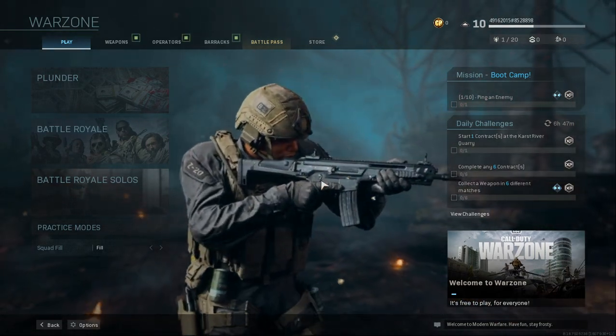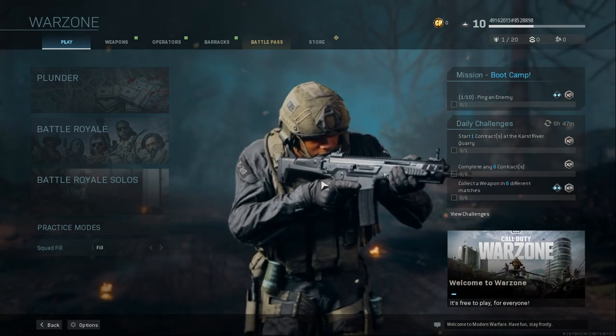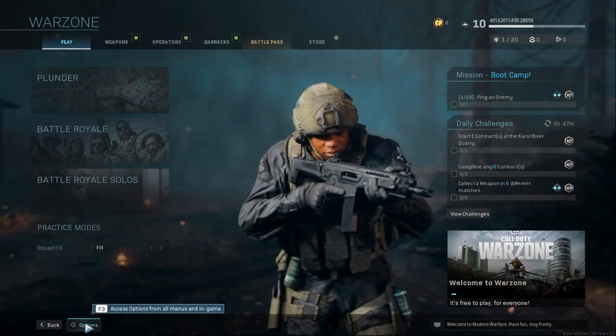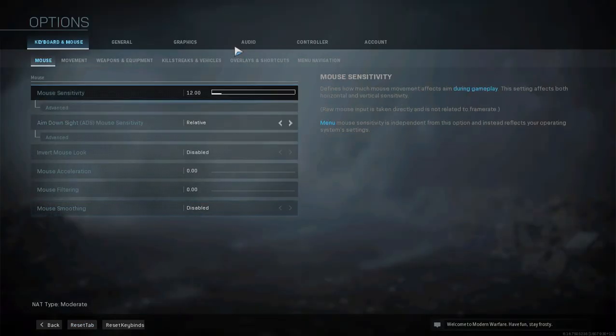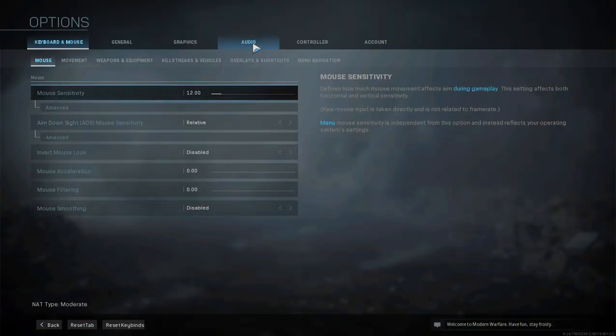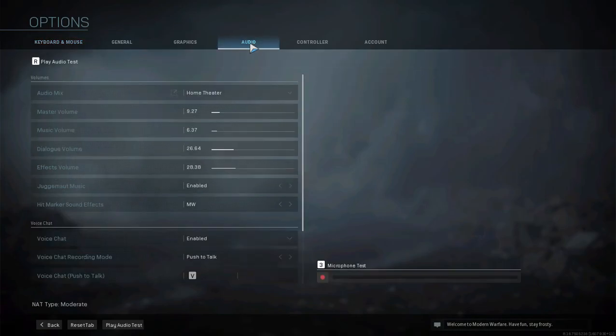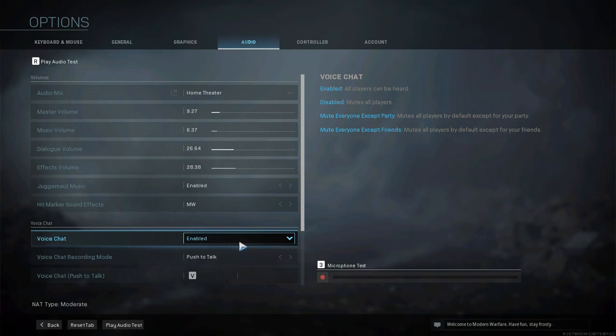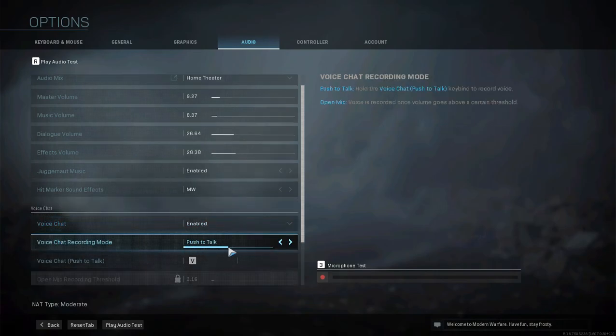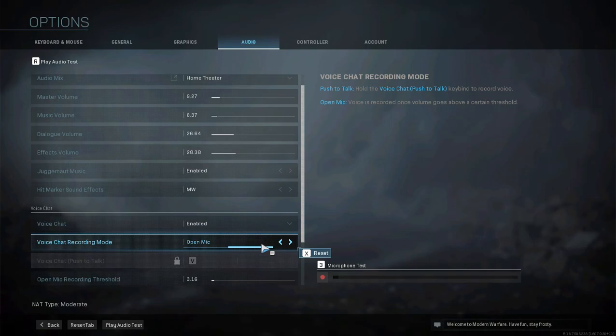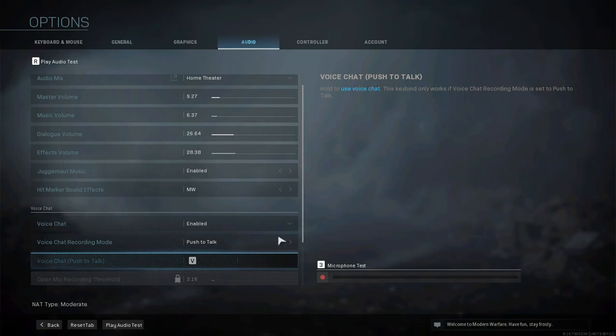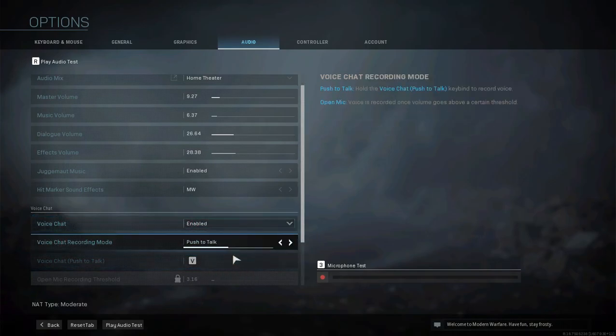First of all, you're going to open your options. I'm going to make sure in the game everything is okay. Make sure your voice chat is enabled and your push to talk is on. When push to talk is on, you just have to press V - this is the key. So make sure your game settings are okay.